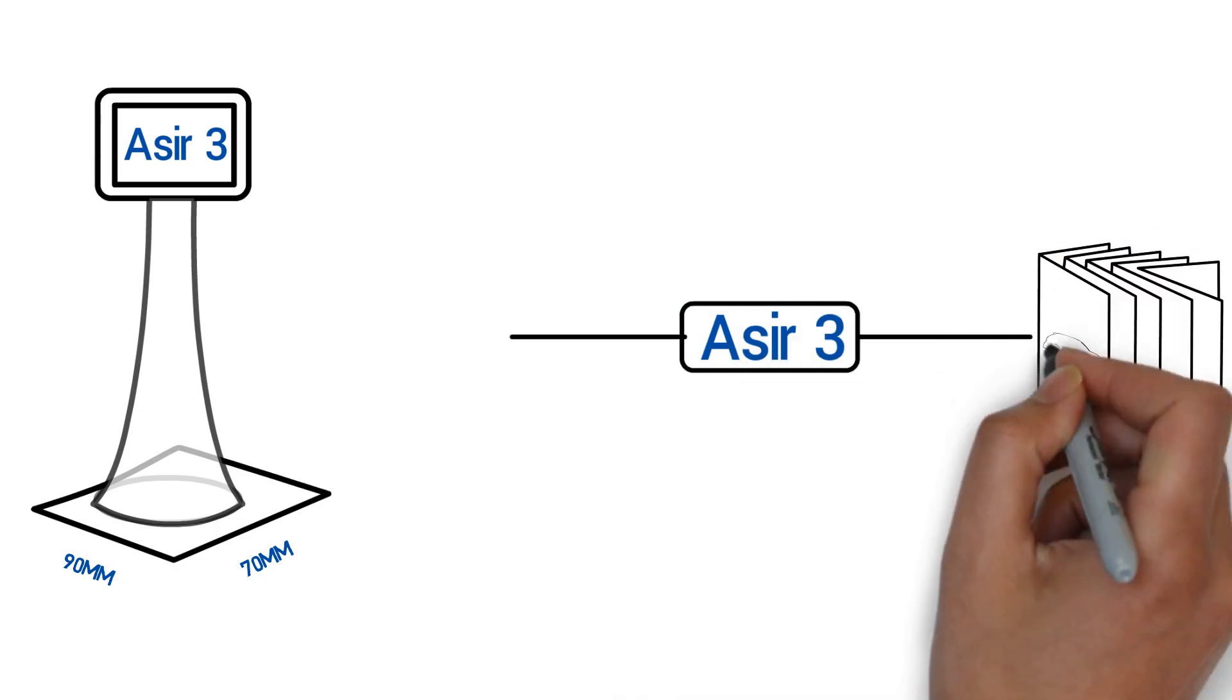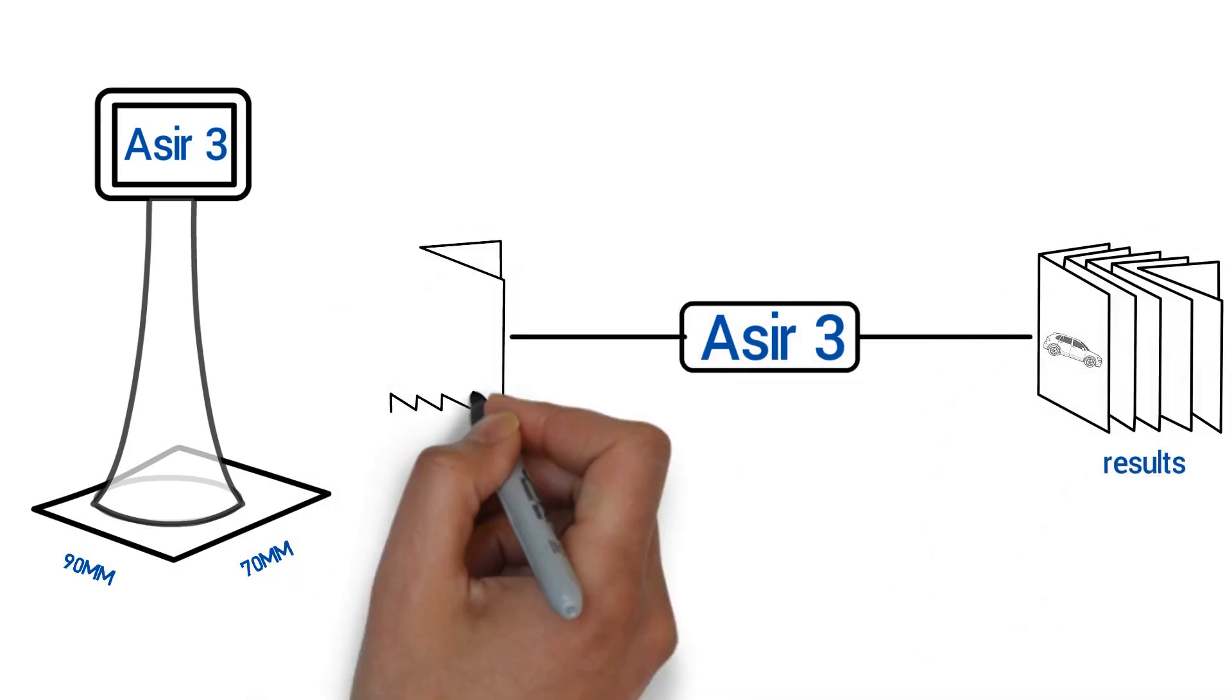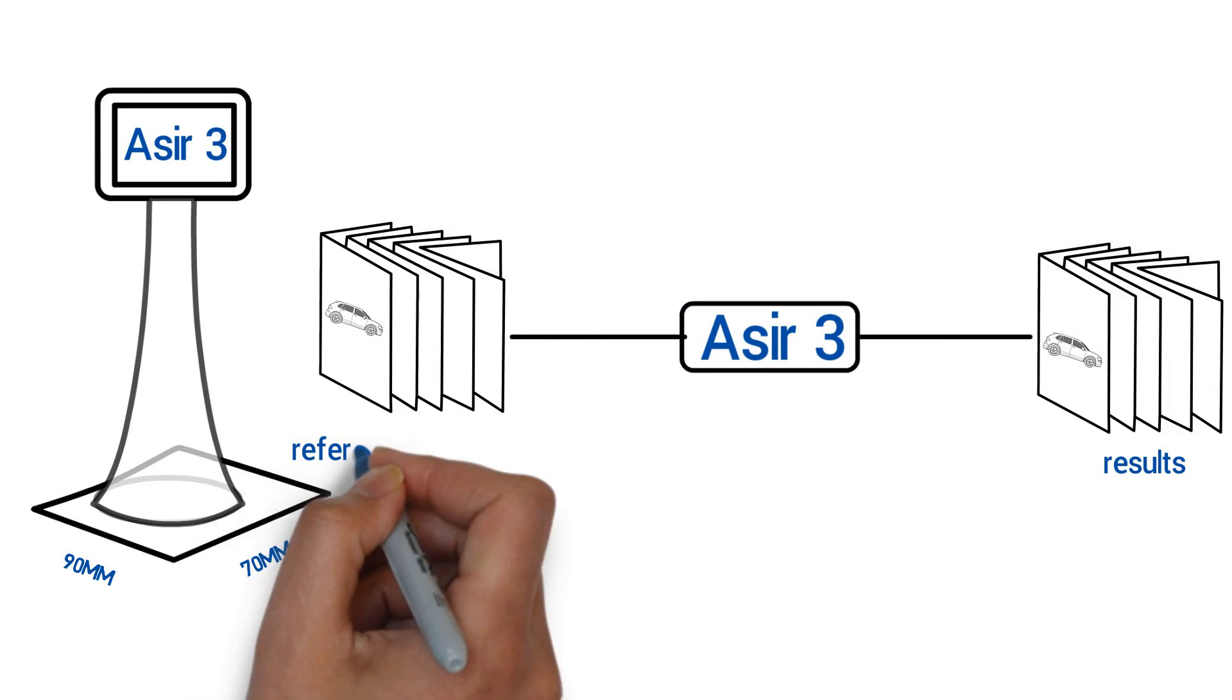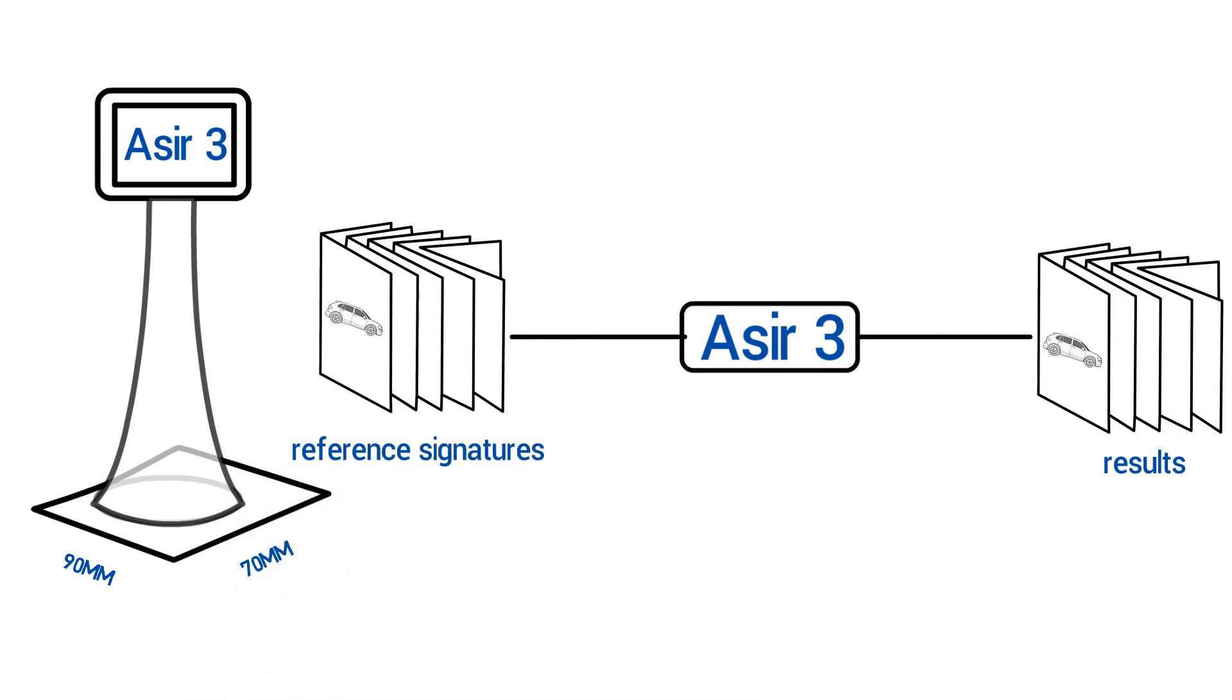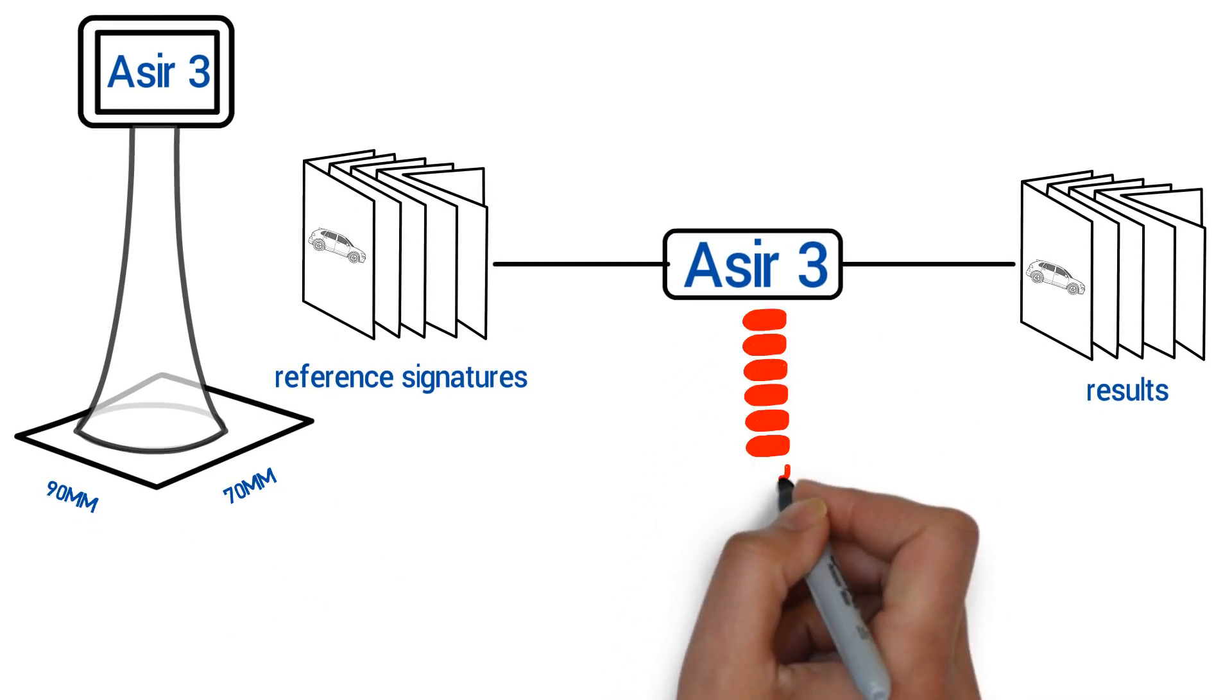ASEER 3 compares the results with the saved images of the reference signatures, which are used to automatically calibrate the sensor. As a result, incorrectly printed signatures are detected immediately.